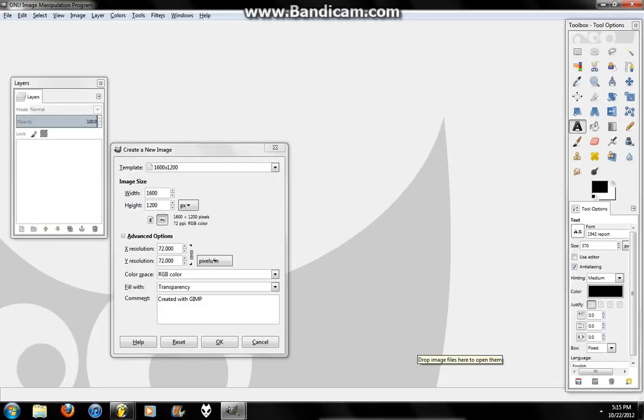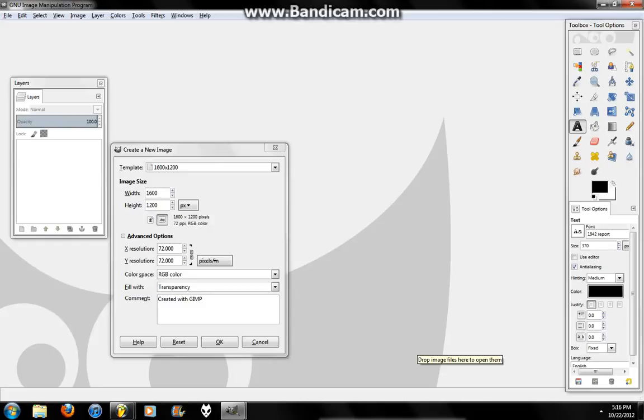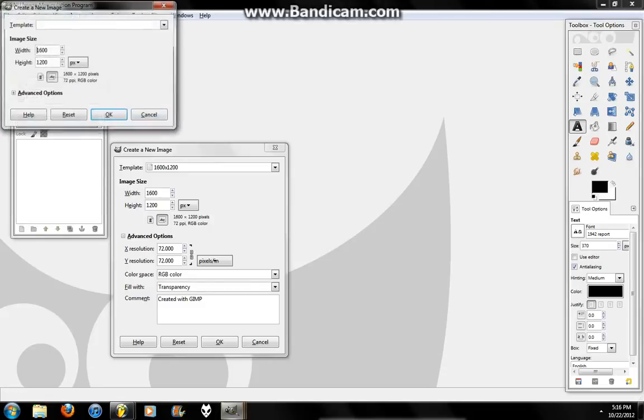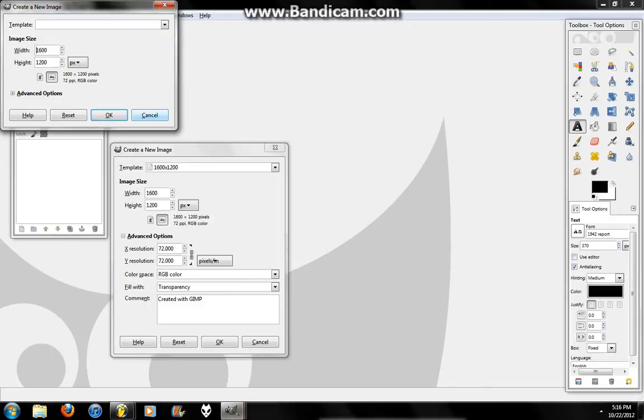Alrighty, I'm going to be doing a remaster of one of my old tutorials, which was how to make a blood effect in GIMP. This one's going to be a lot better and a lot more informational. The blood effect is going to look better than the one in my other tutorial. That was just crappy.